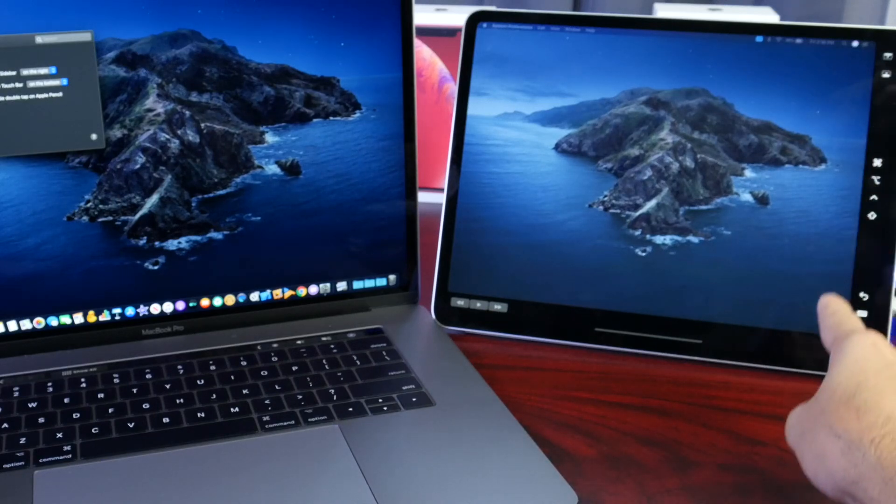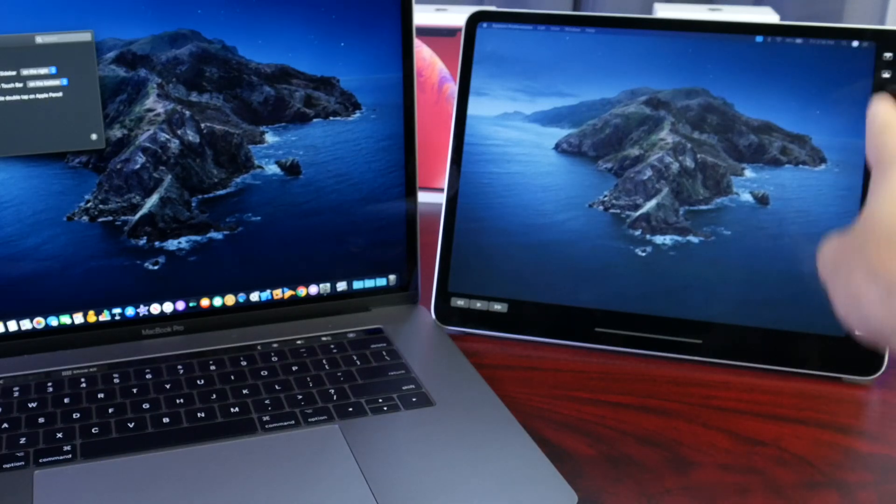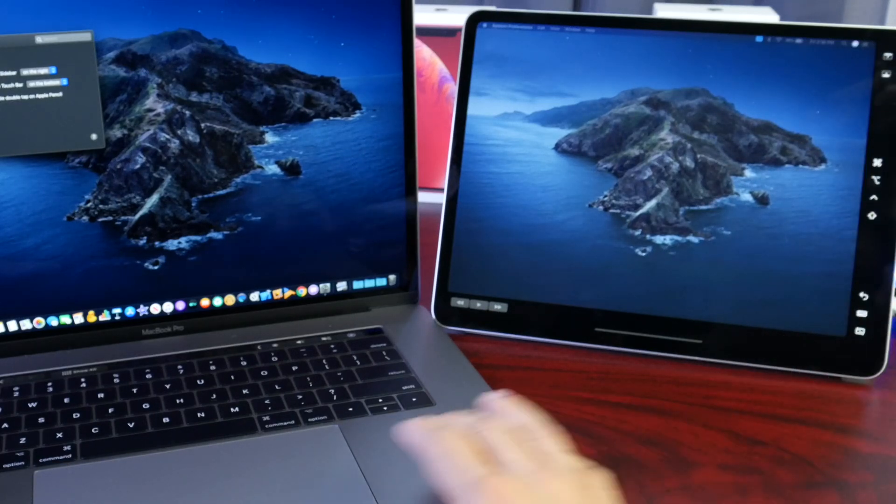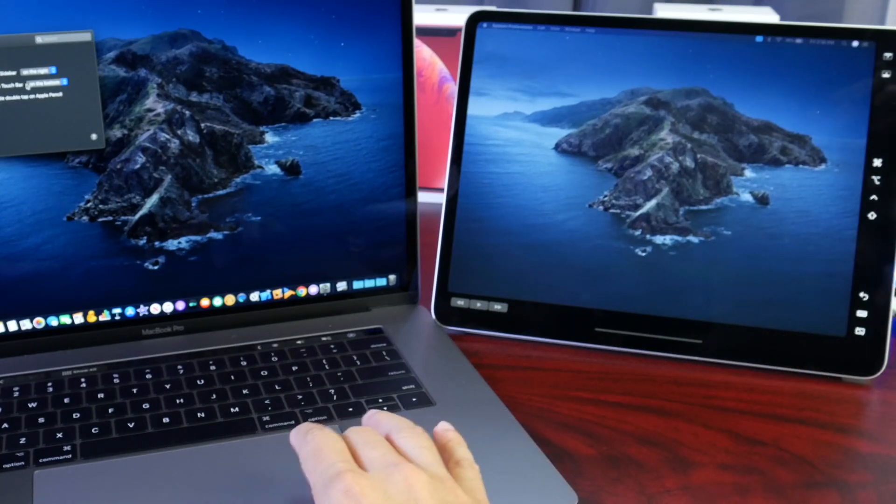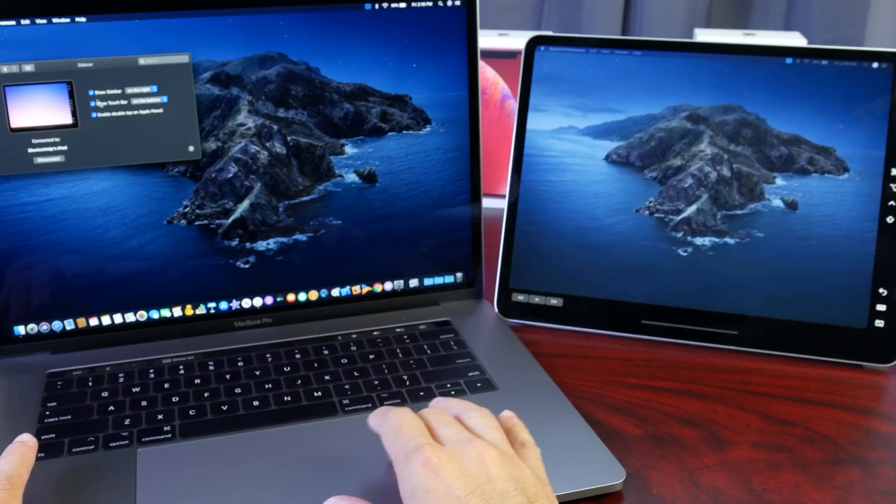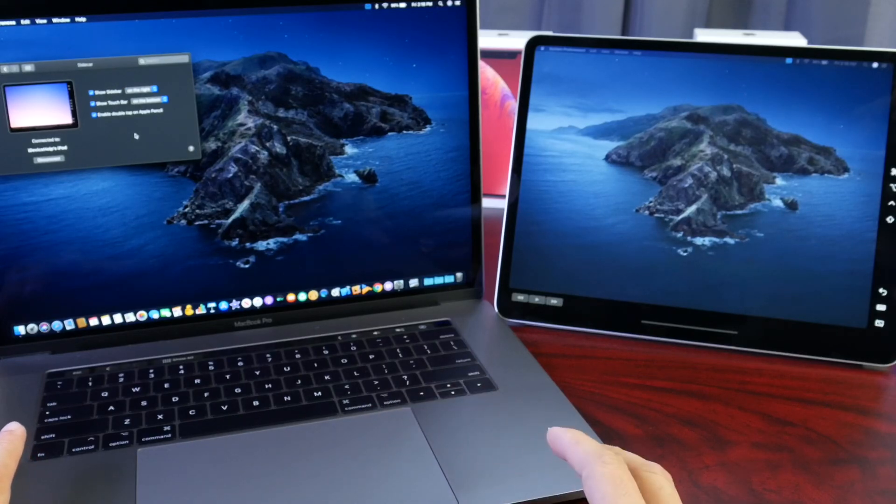On the side you have some key features here as well. These are going to be the features that we talked about here. The sidebar and the touch bar options under system preferences for the Mac.